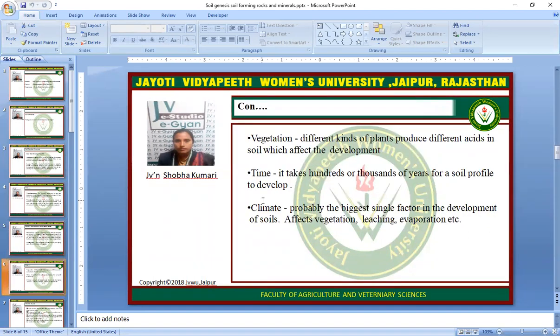Vegetation is another factor affecting the soil forming process. Different kinds of plants produce different acids in soil which affect the development of soil. Time: it takes hundreds or thousands of years for a soil profile to develop. Climate is probably the biggest single factor in the development of soil, affecting vegetation, leaching, evaporation, etc.